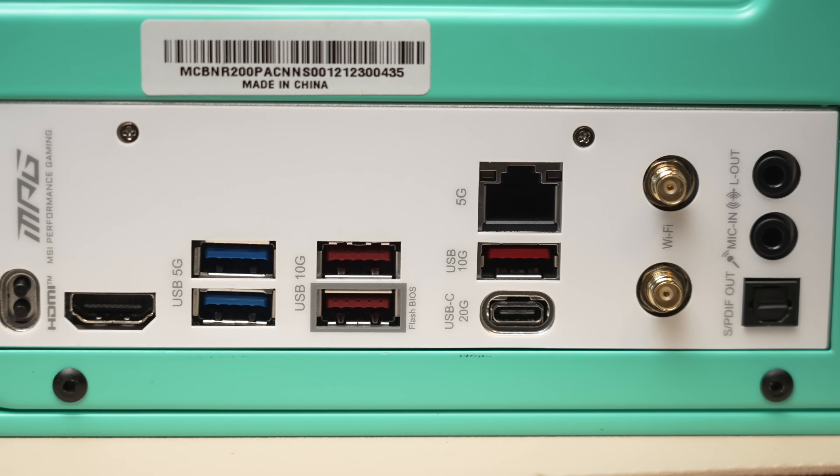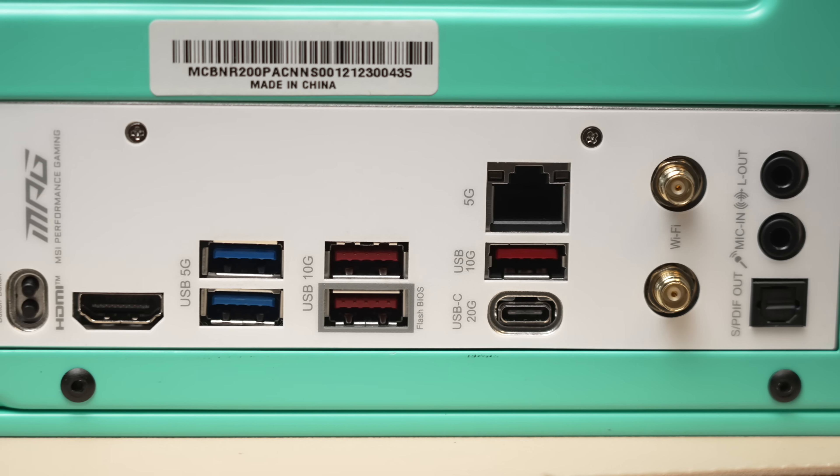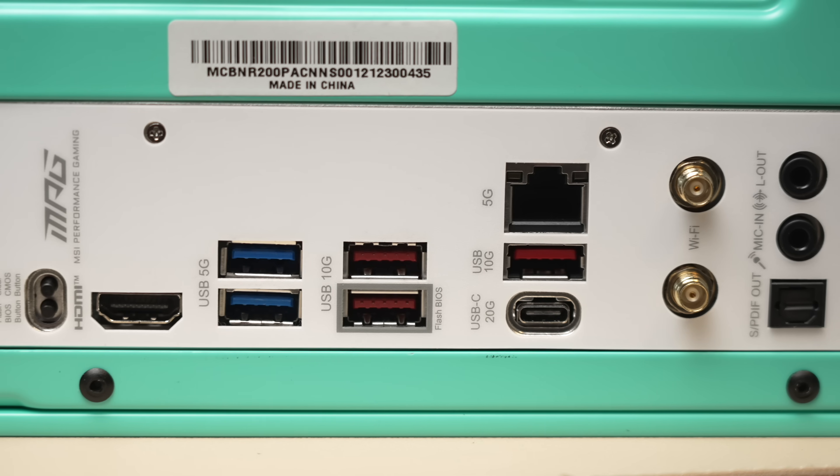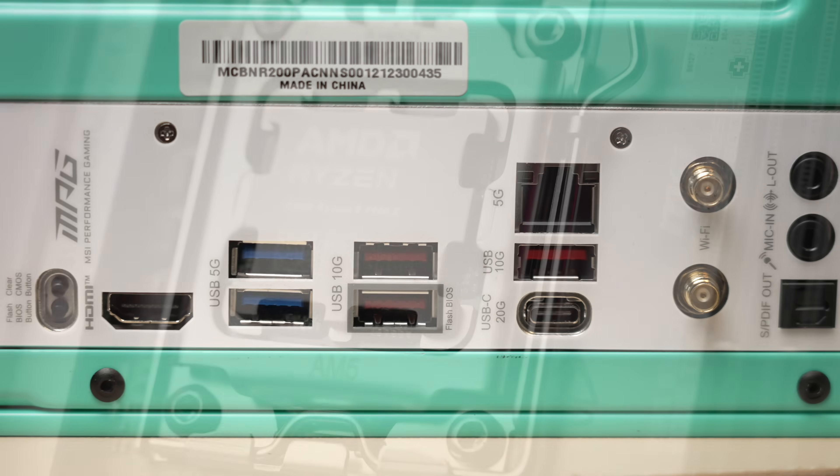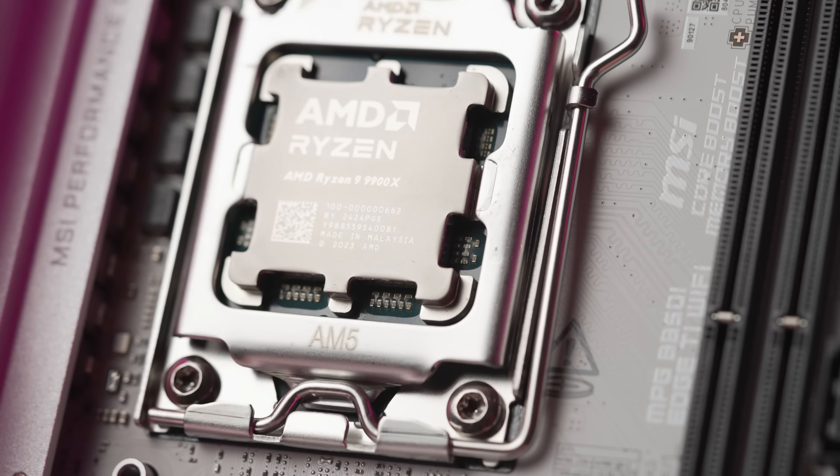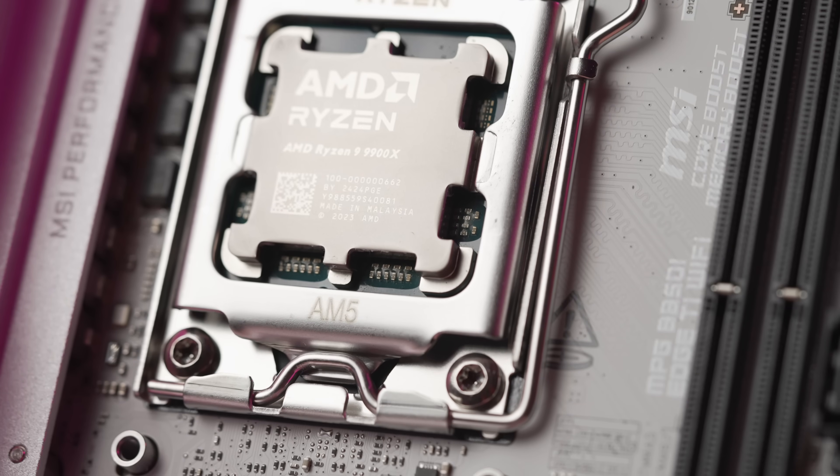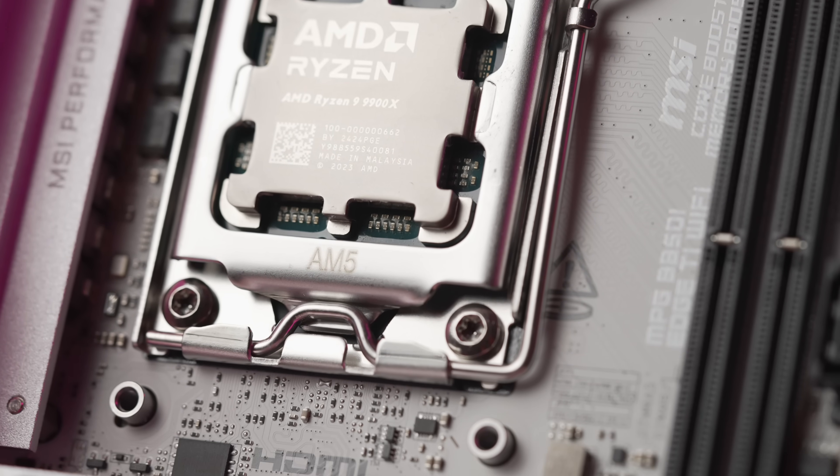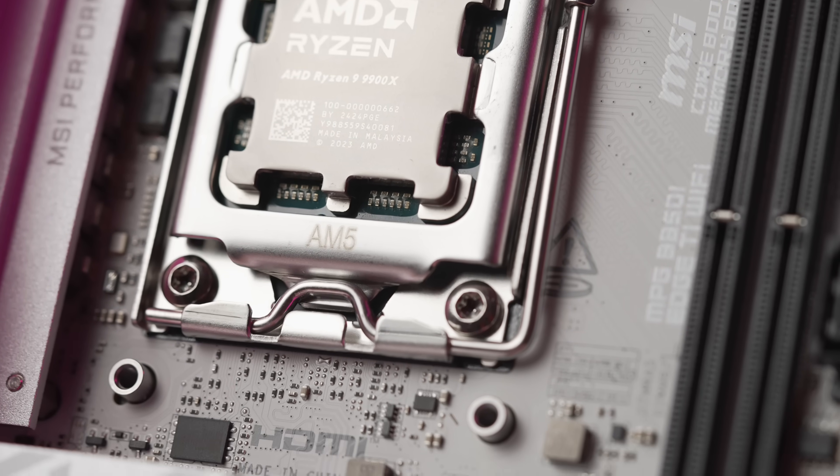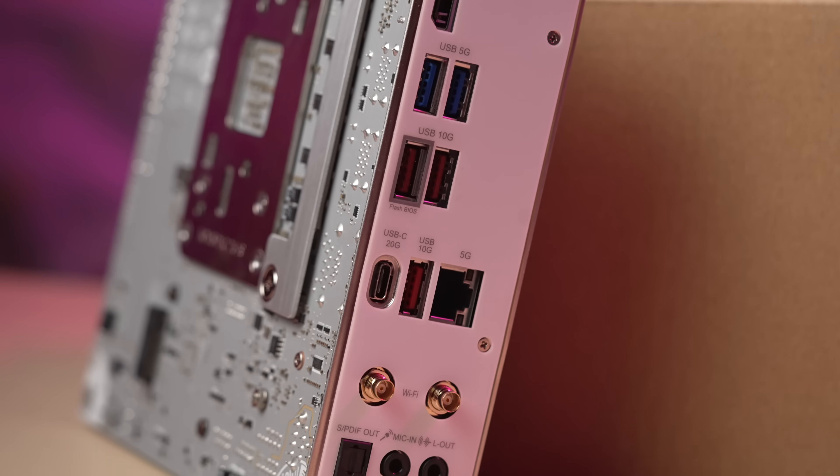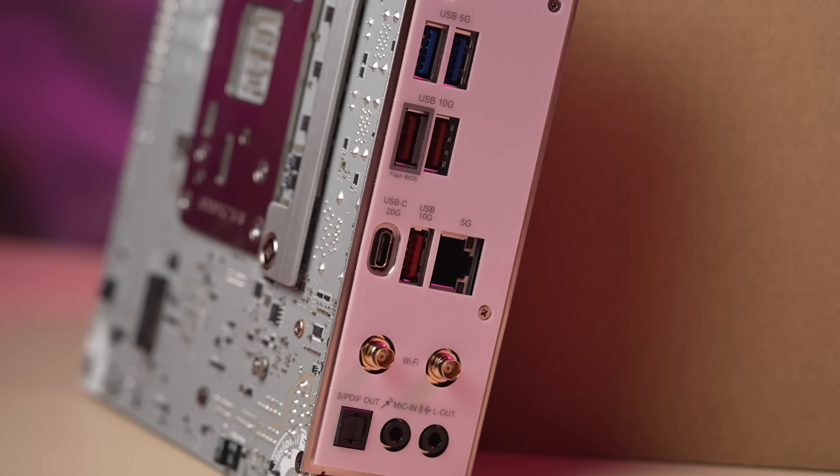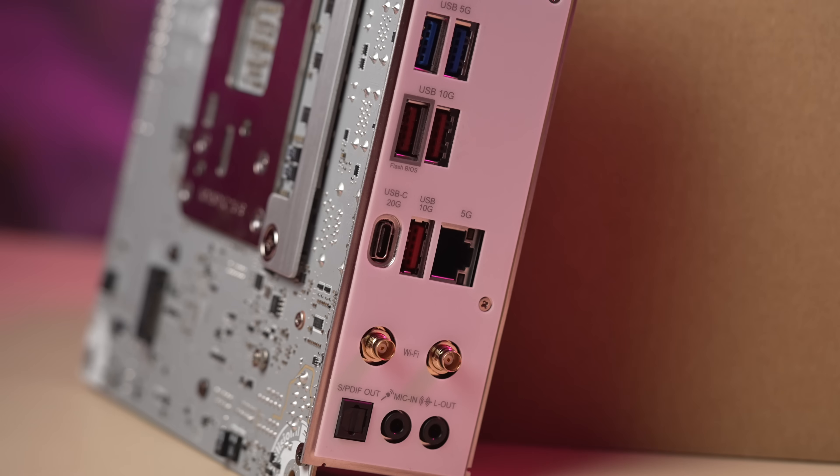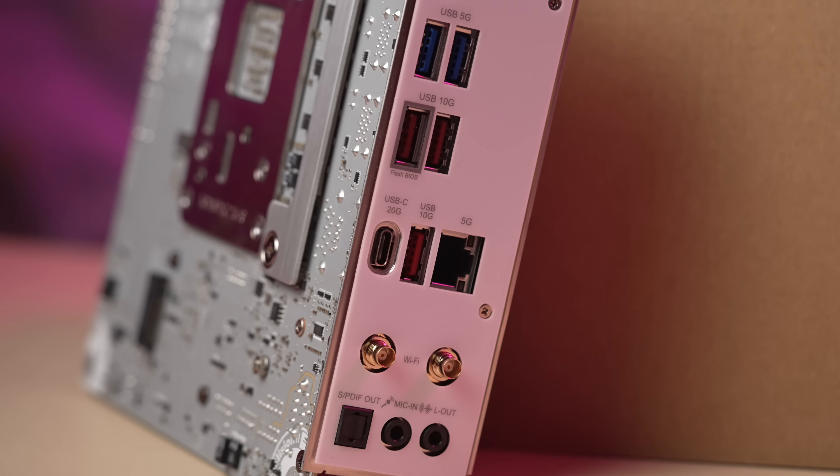Strong quality of life features such as the BIOS flashback, the clear CMOS button, and the debug LED. The build of the board is good. And you have optical audio on the back. And I think many users will find the price very attractive relative to the other options on the market.